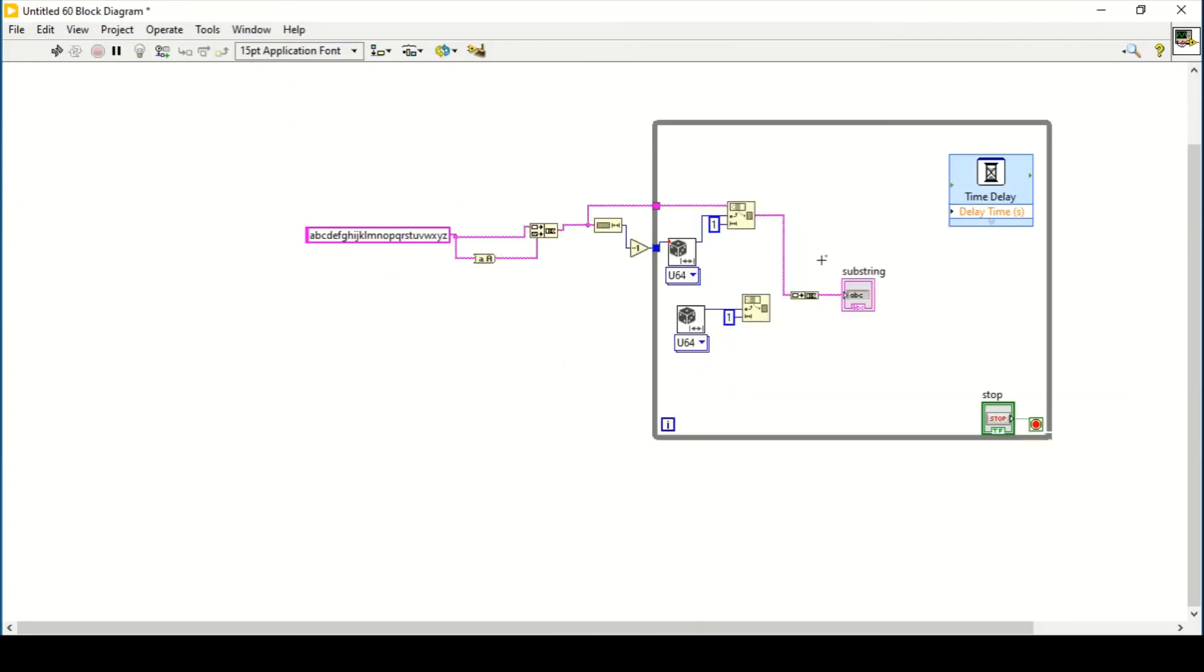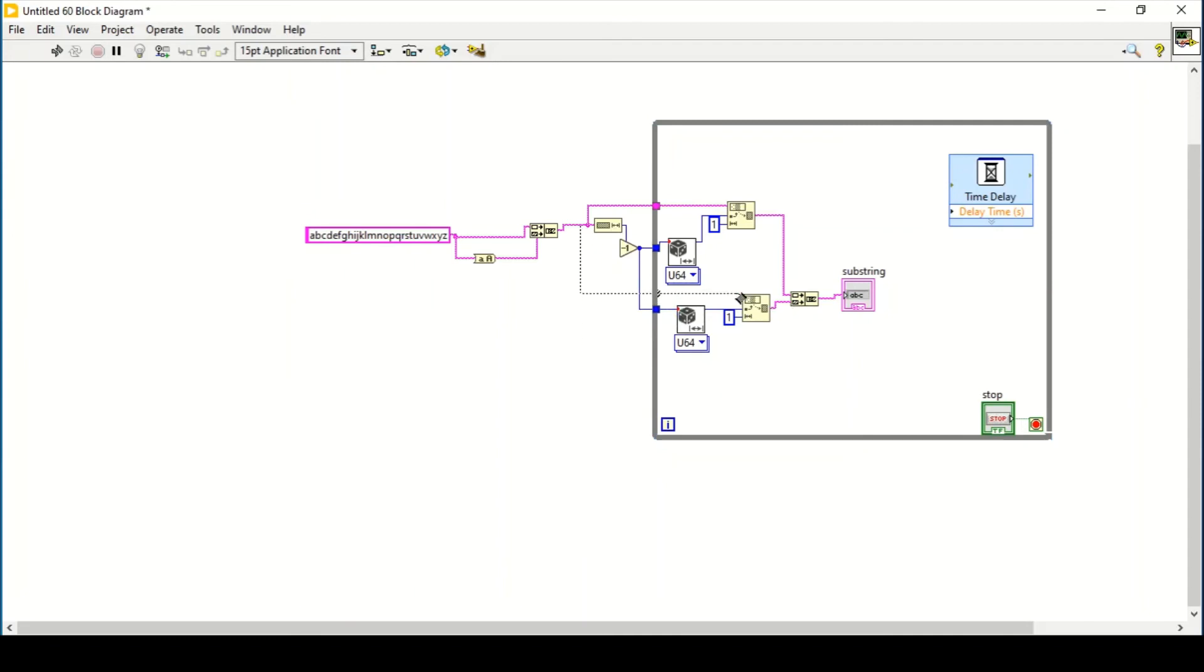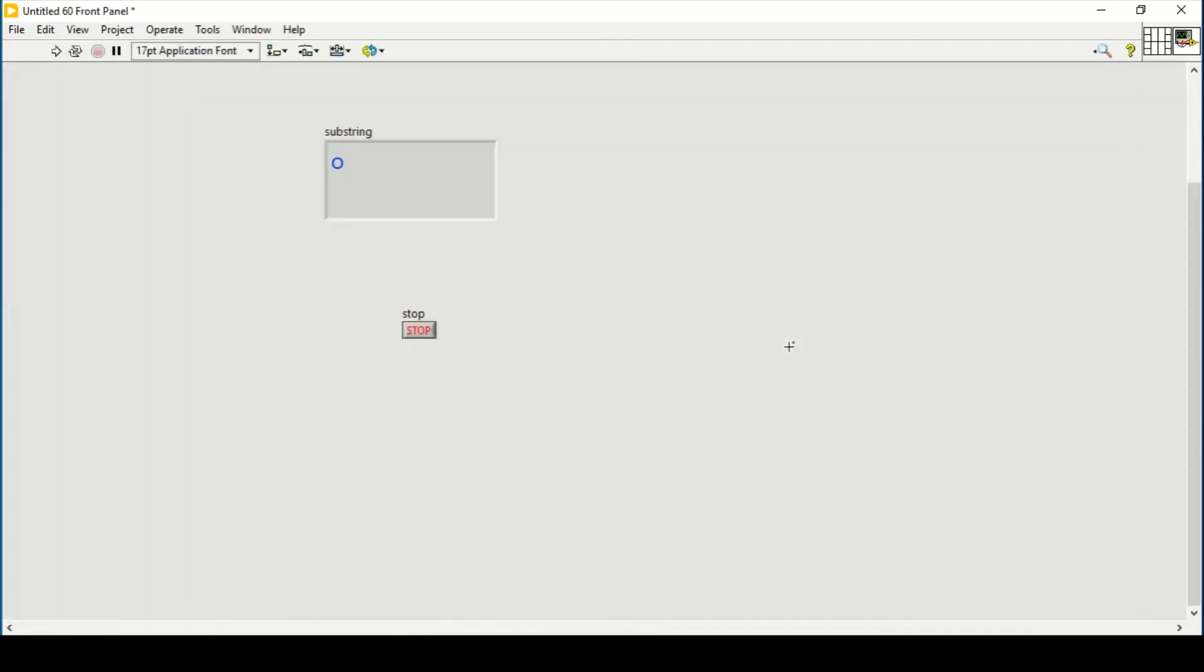And we can also give the same input as from here, the upper bound and the string input as from here. So now that will give me the two numbers basically. As you can see, these are giving me the two random numbers, random alphabets automatically.